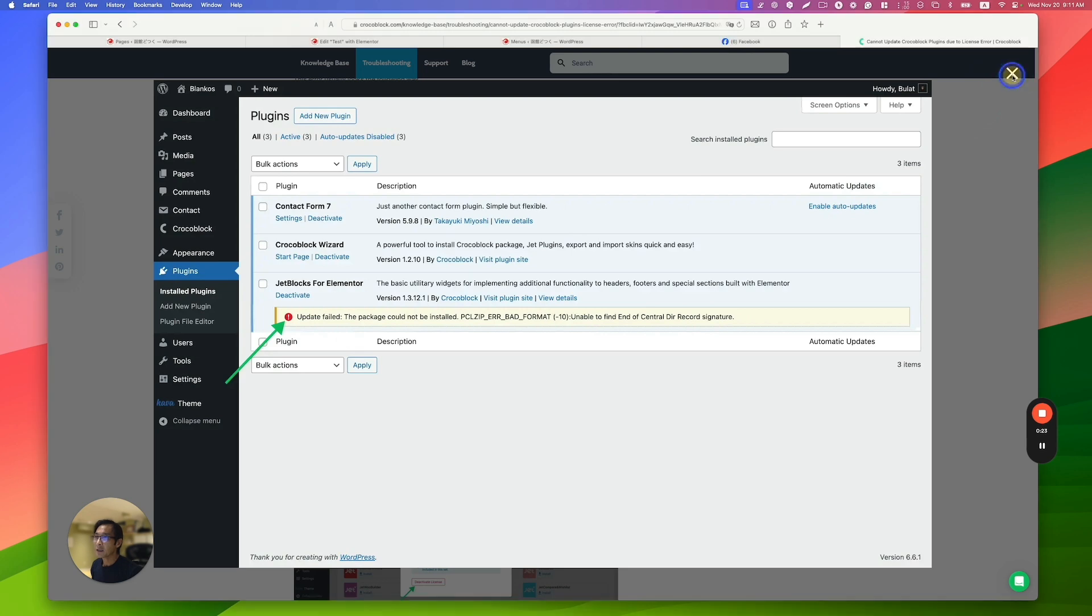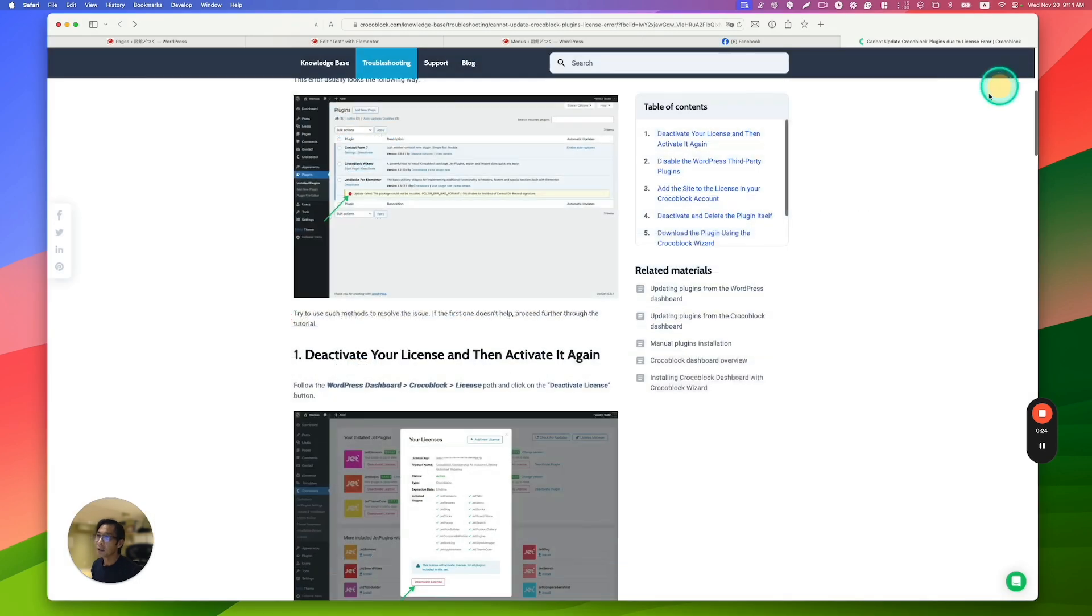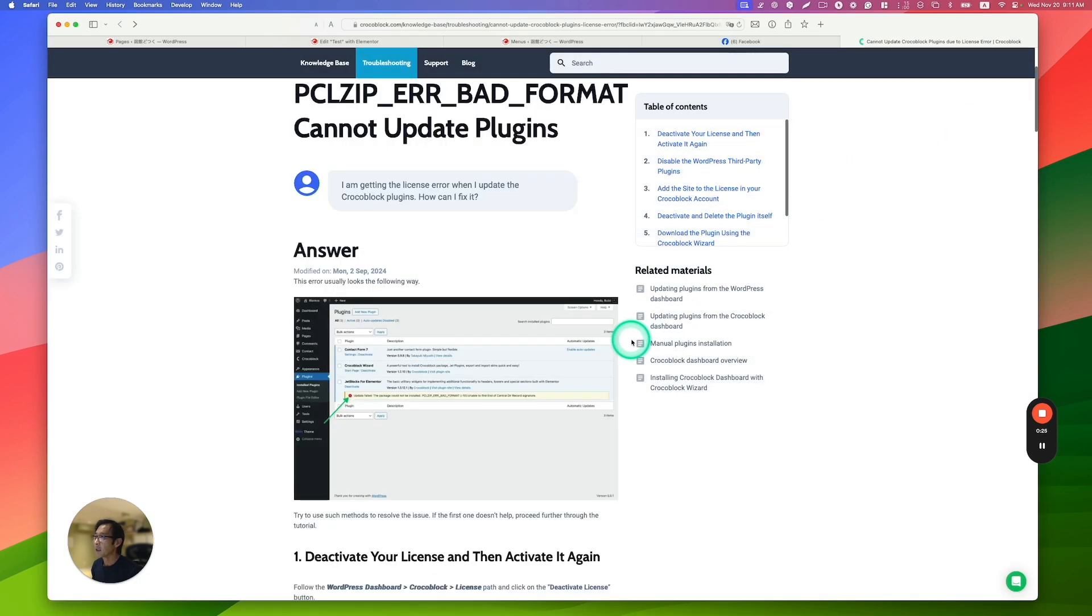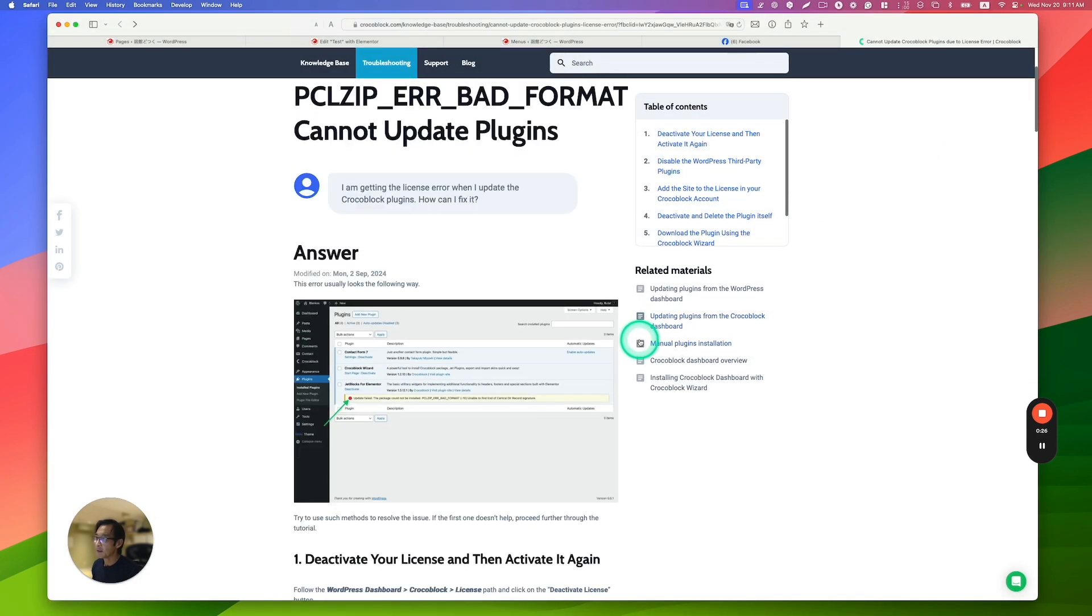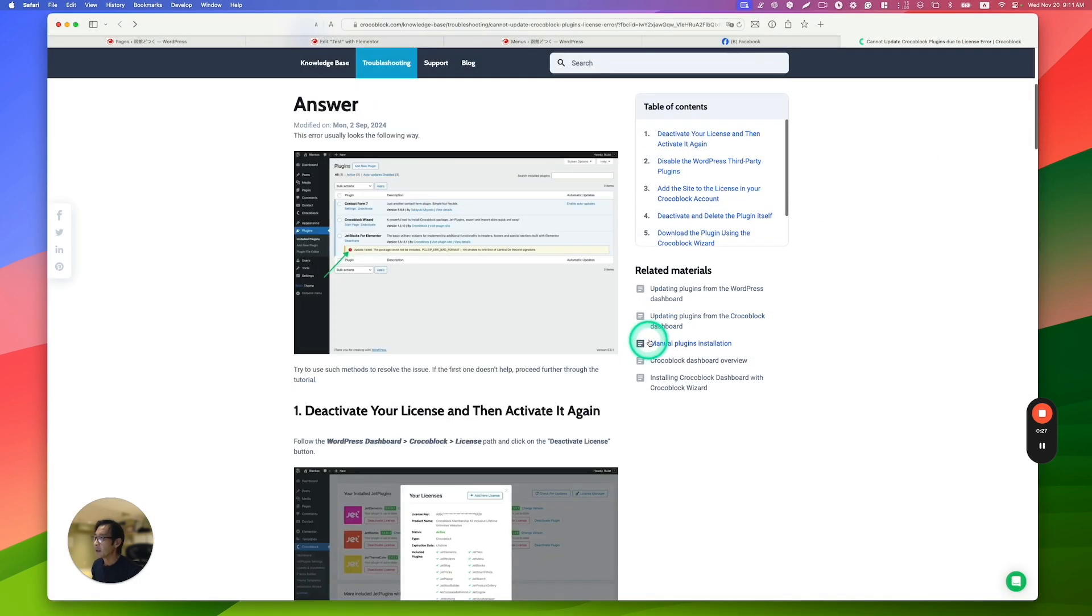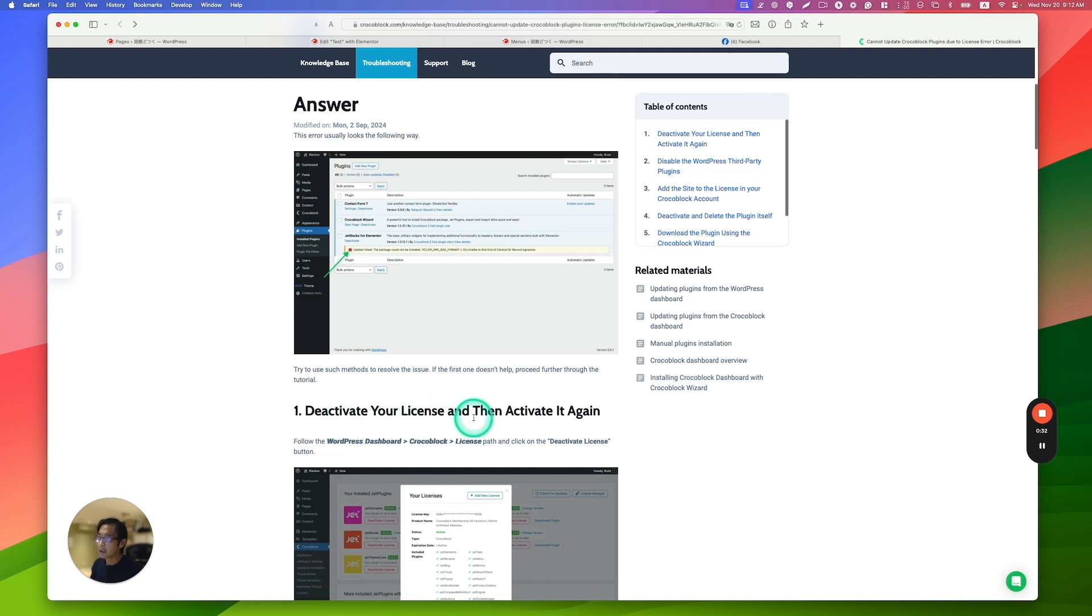And there's actually troubleshooting knowledge base here. And then the first one is deactivate your license and then reactivate it again.